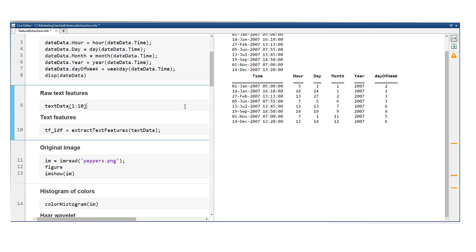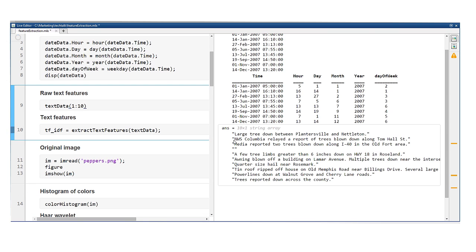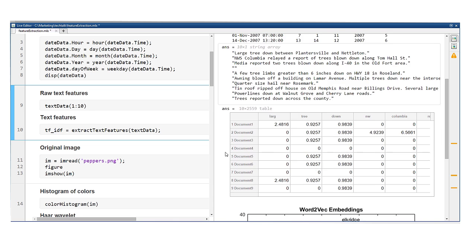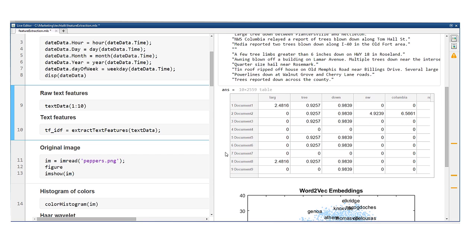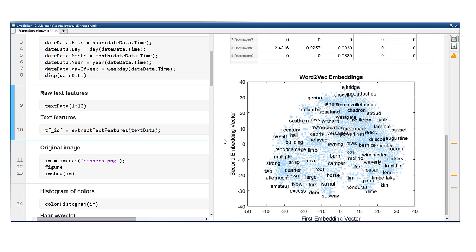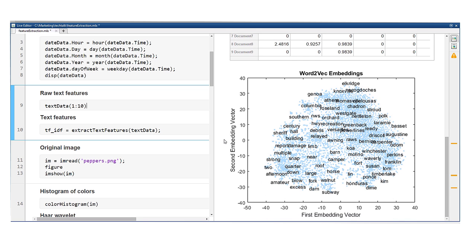Another class of feature engineering has to do with text data. Counting the number of times certain words occur in a text is one technique, which is often combined with normalization techniques, like term frequency inverse document frequency. Word2vec, in which words are converted to a high dimensional vector representation, is another popular feature engineering technique for text.